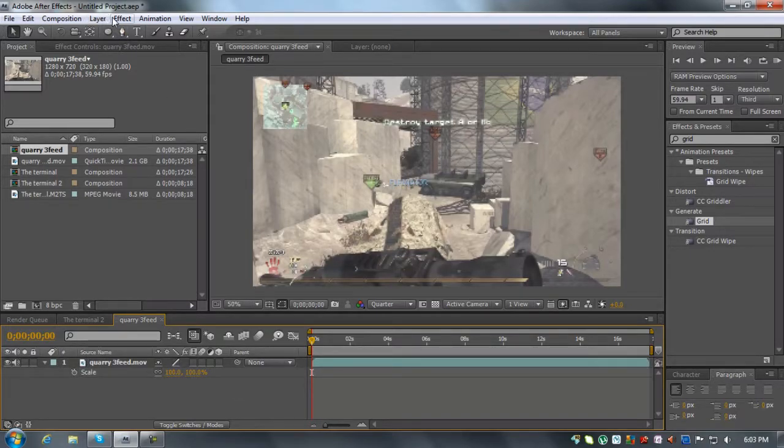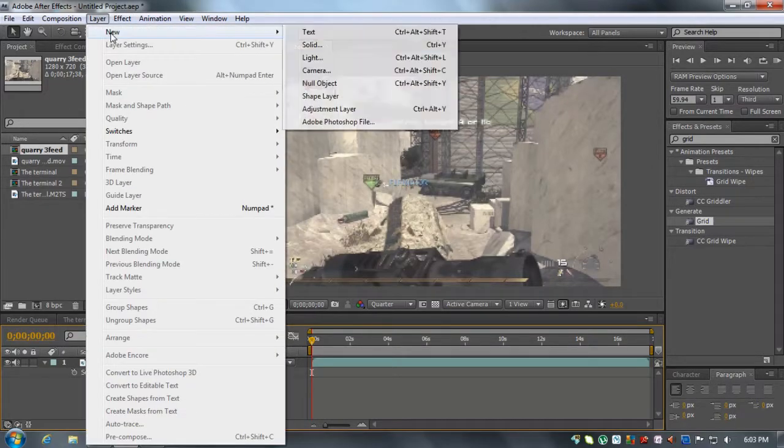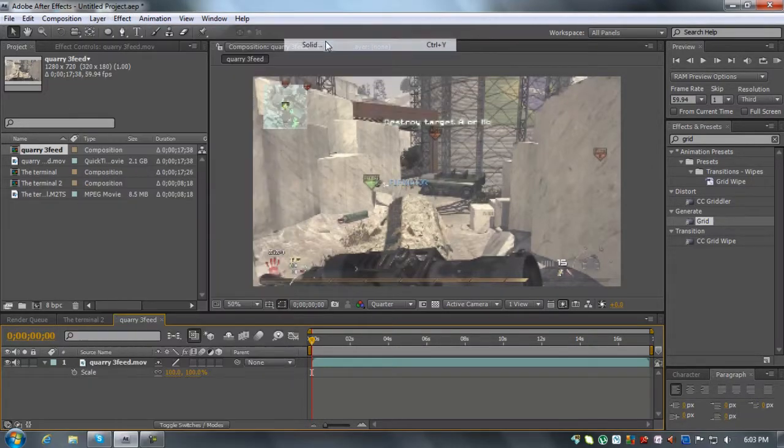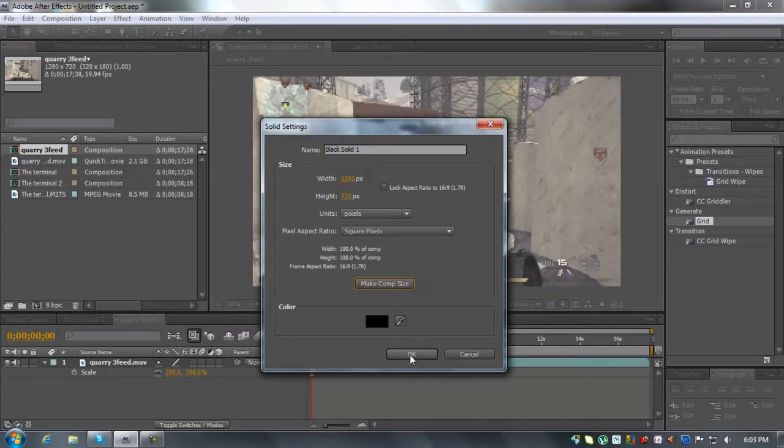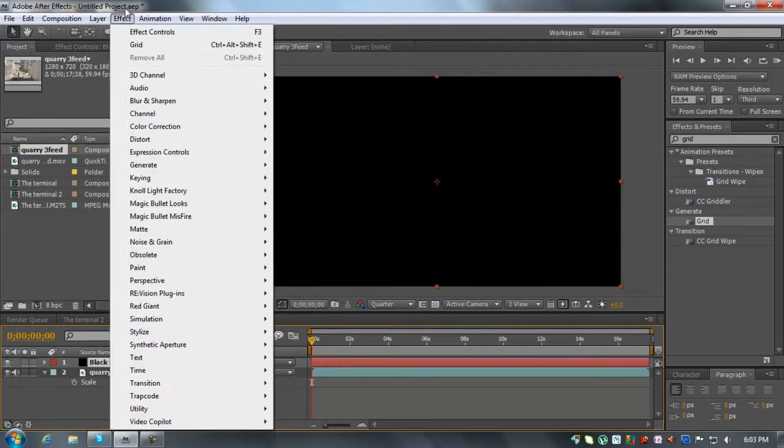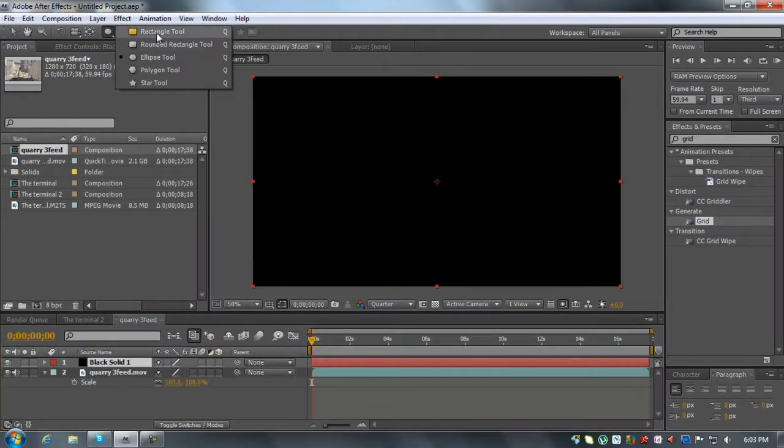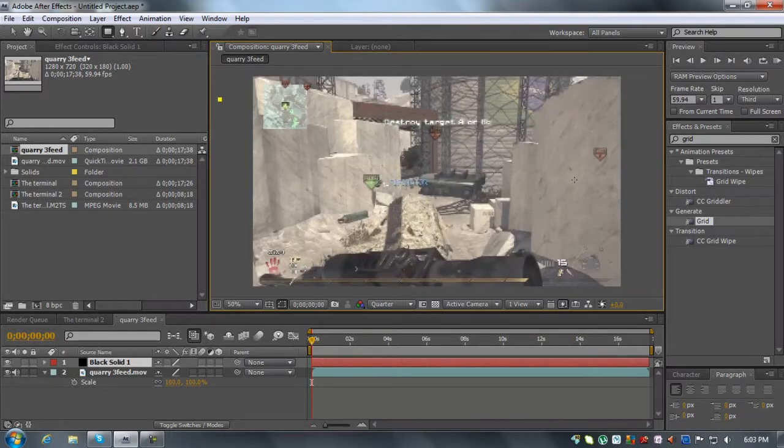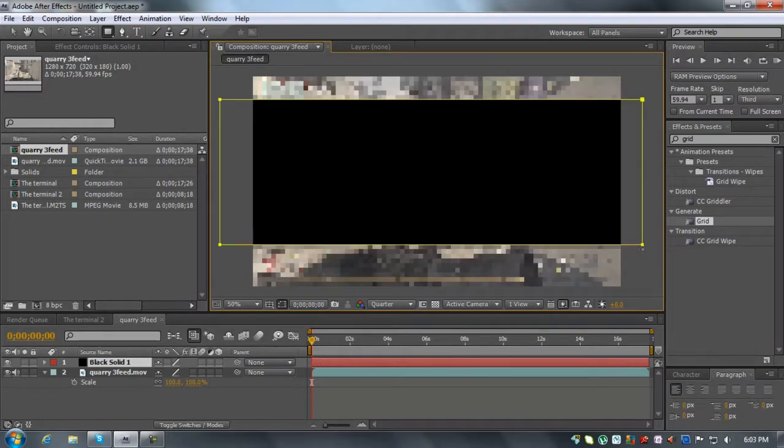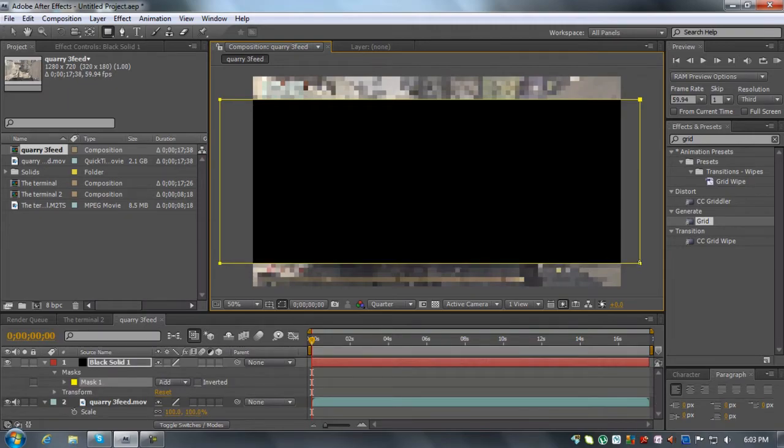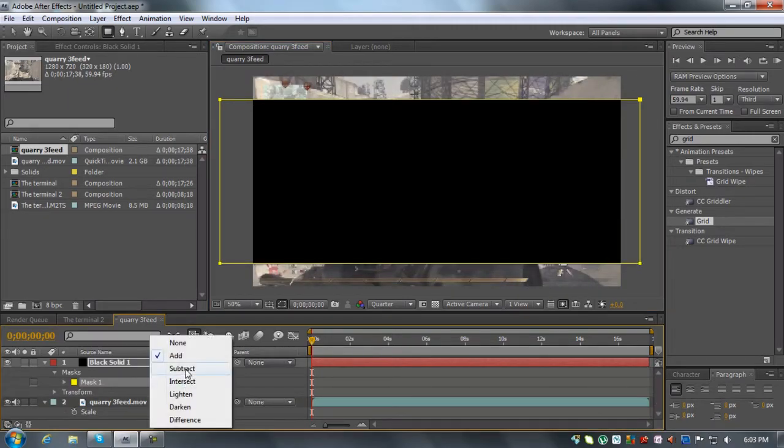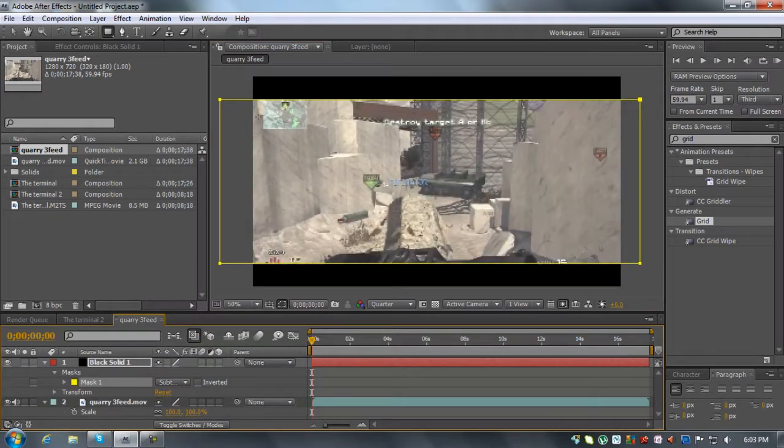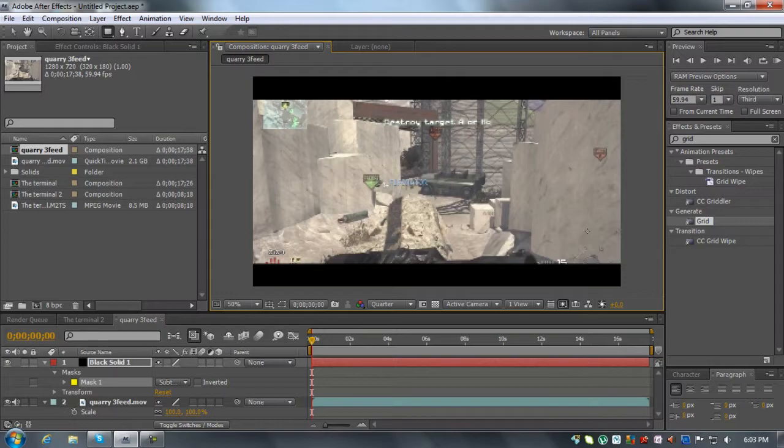What you can also do is create a new layer, solid, make comp size. And you can mask it out with the rectangle tool. Unless you're really good at subtract and if you're really good at making it even, then it should work. But if not, it just looks stupid and uneven.